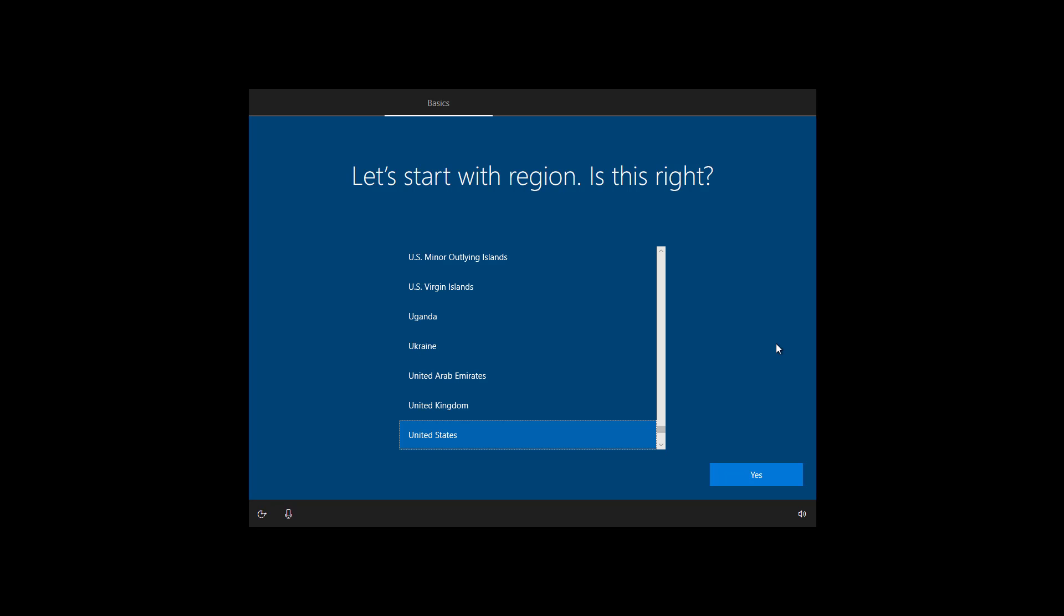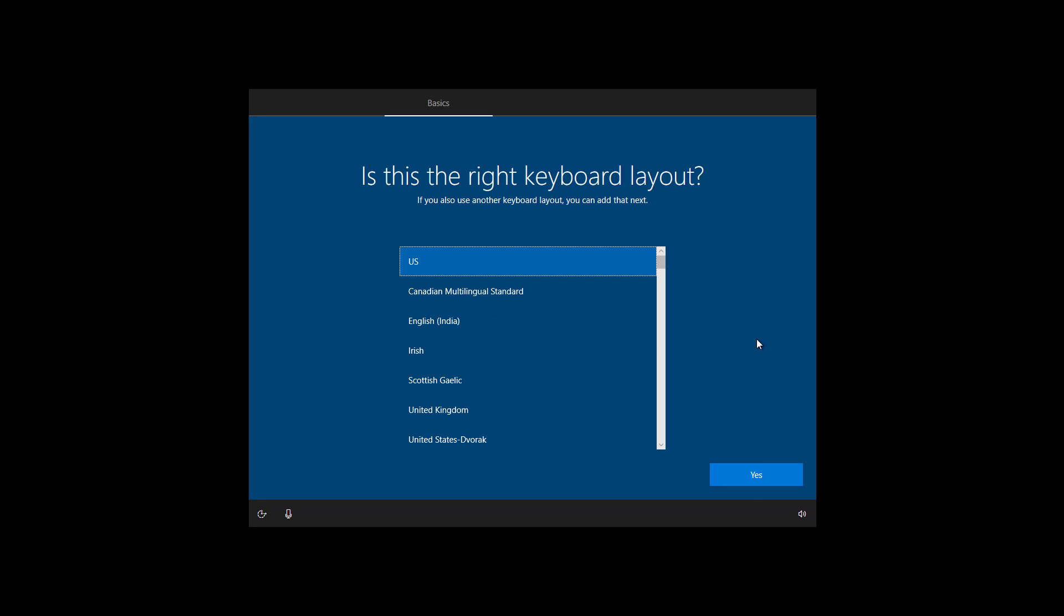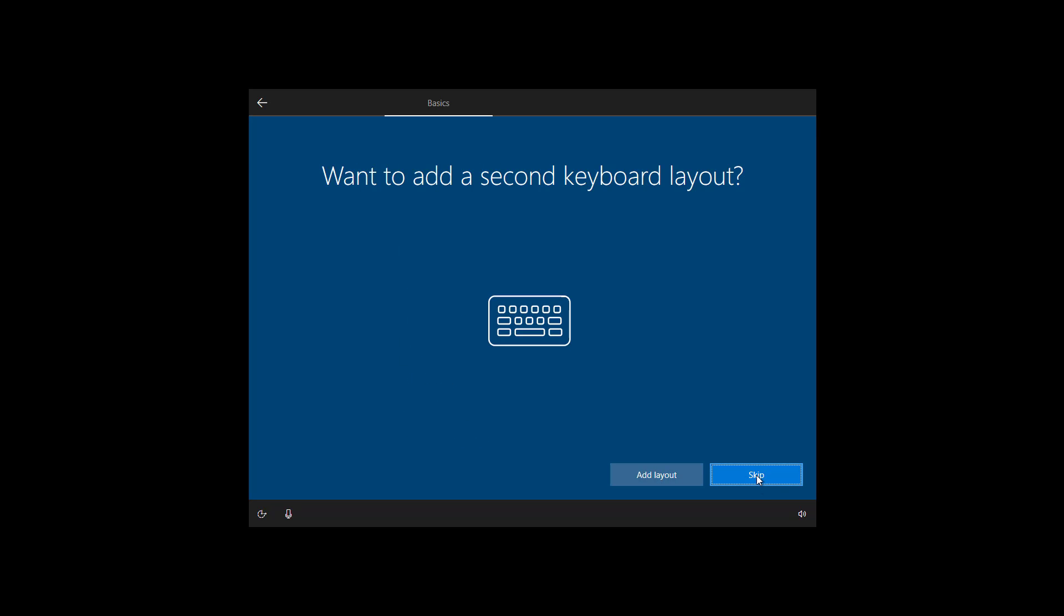After the installation, you will need to complete the Out of Box Experience to complete the setup. So on the first page, select your region and then click yes. Now select your keyboard layout and click yes. If you don't need to add a second keyboard layout, click the skip button.